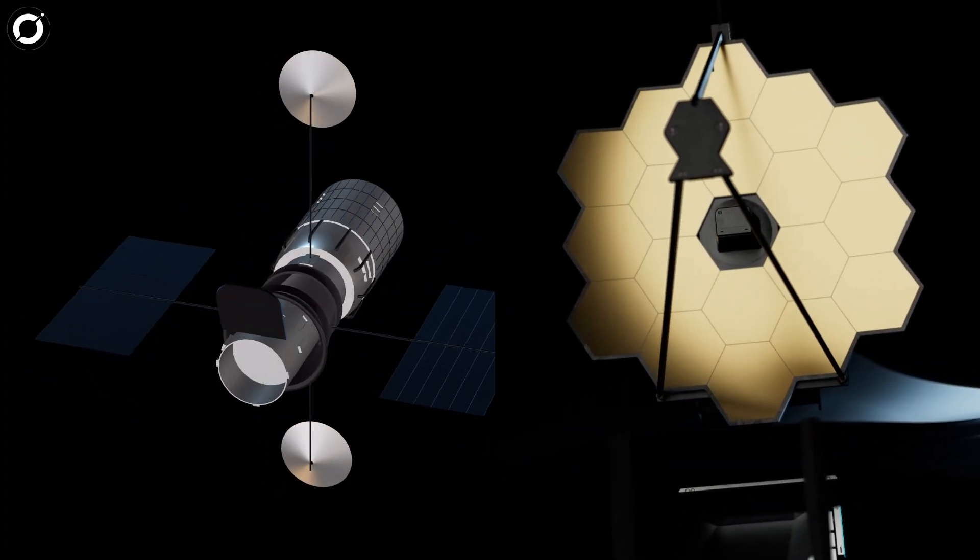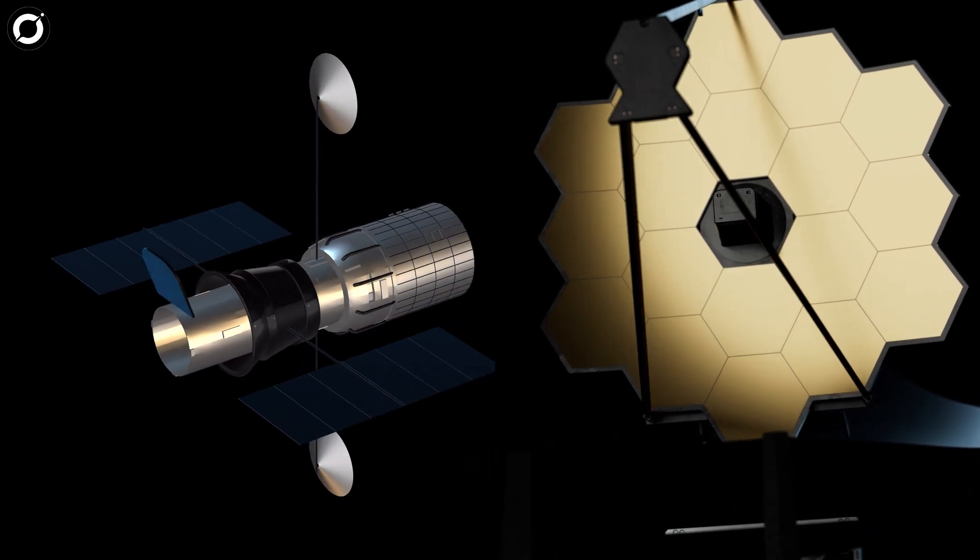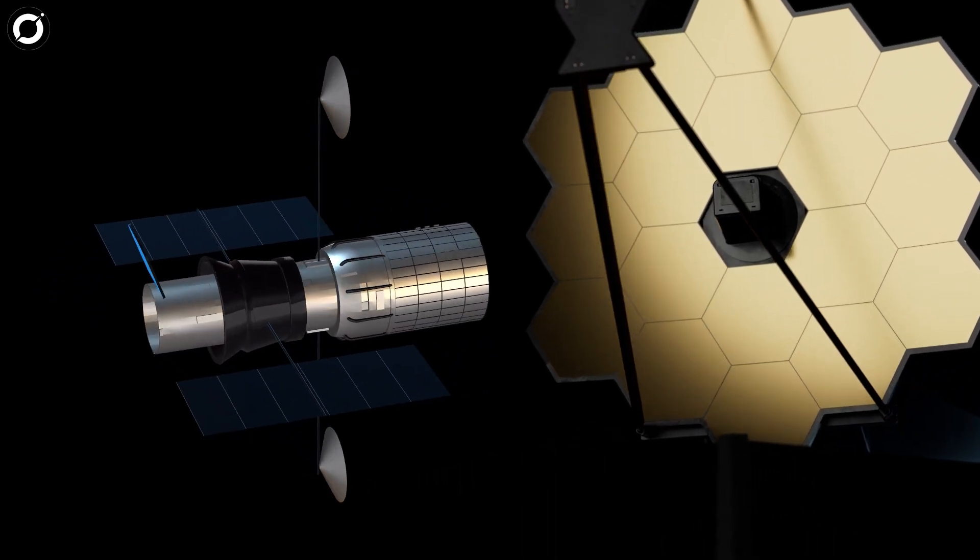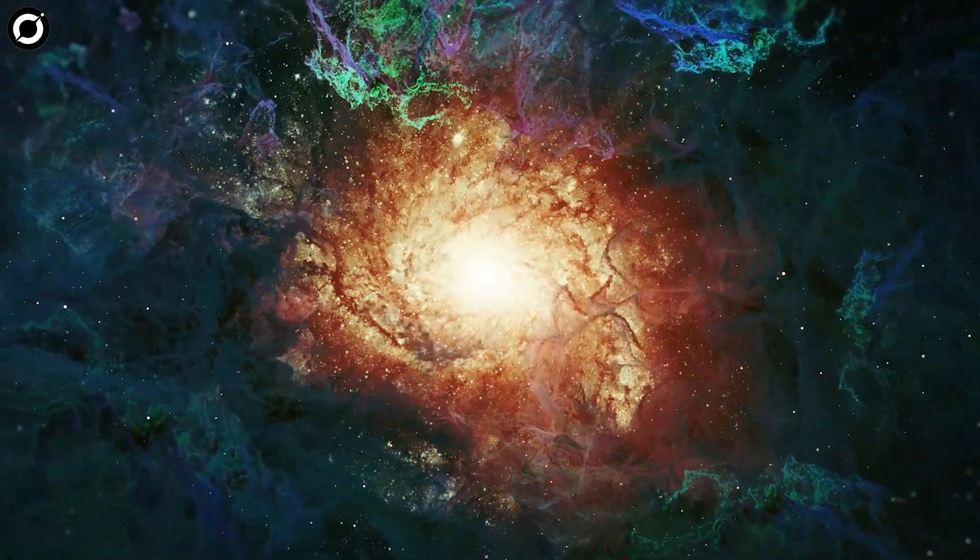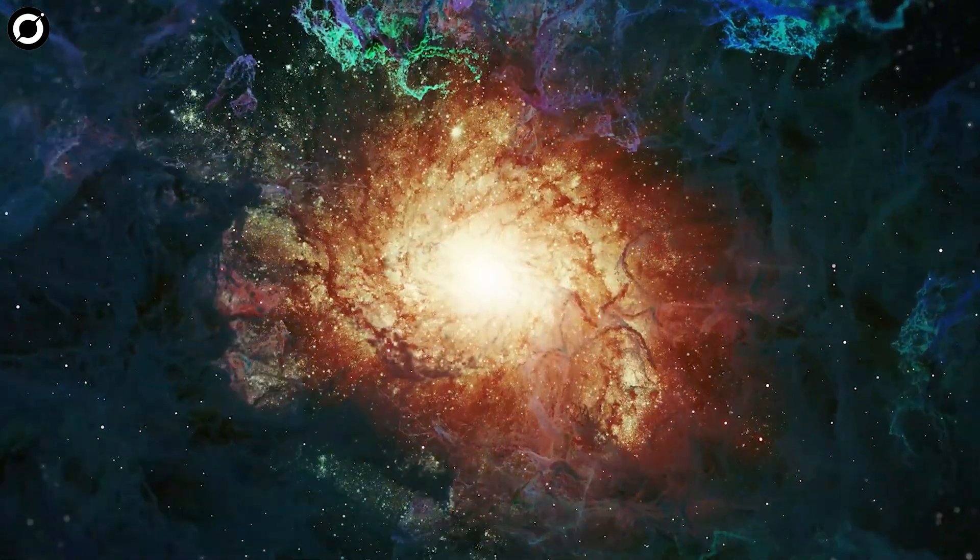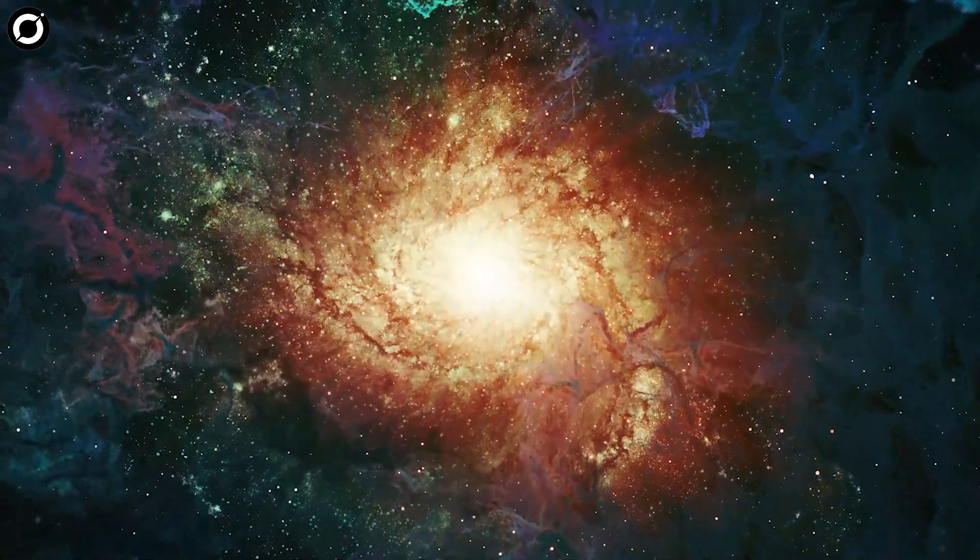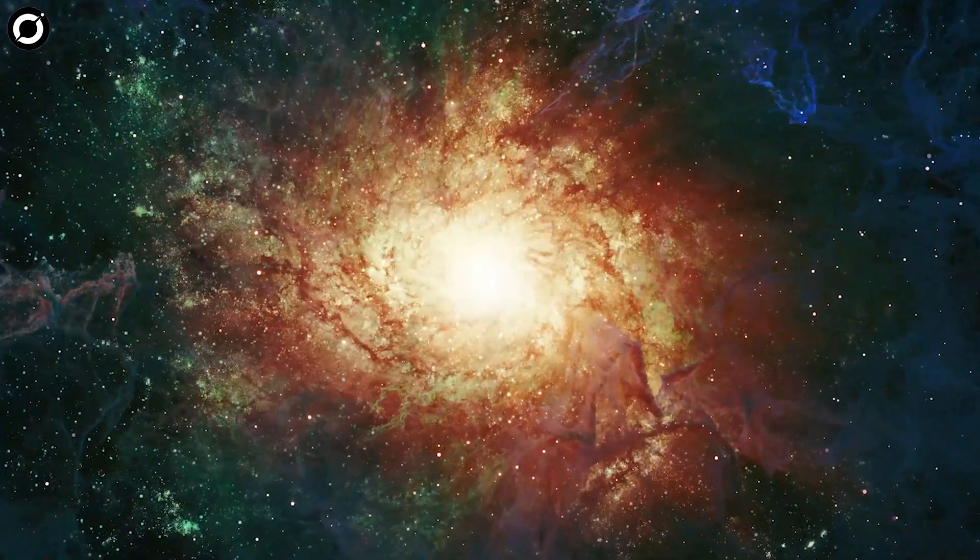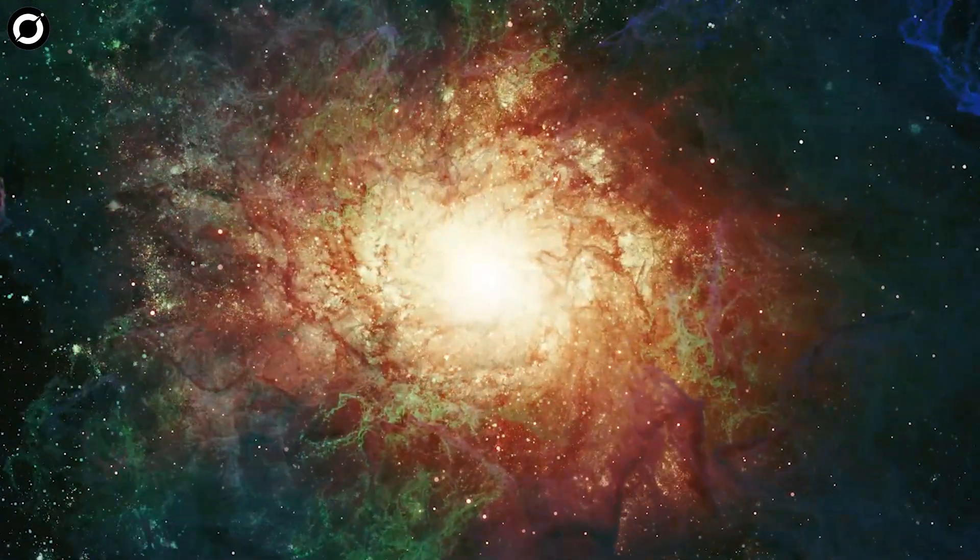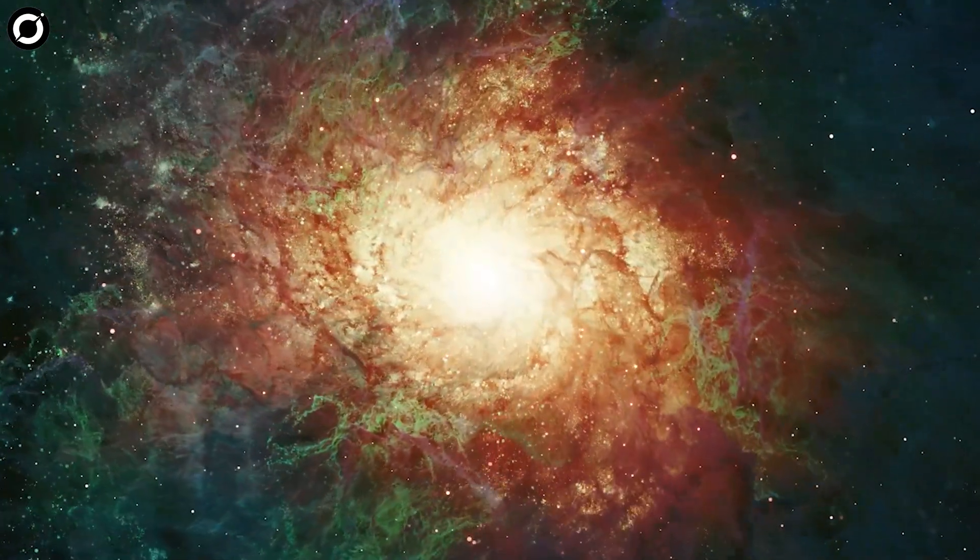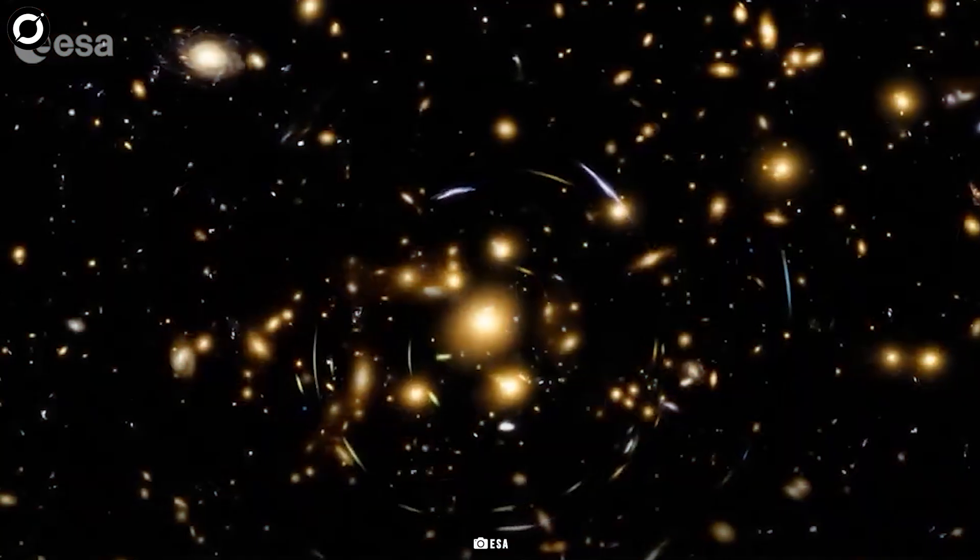The Hubble and the James Webb Space Telescope, which can sort of be considered Euclid's predecessors, have been great observatories for looking at very small regions with very high sensitivity and extraordinary detail. But it's a bit like looking at the massive sky through a tiny straw.